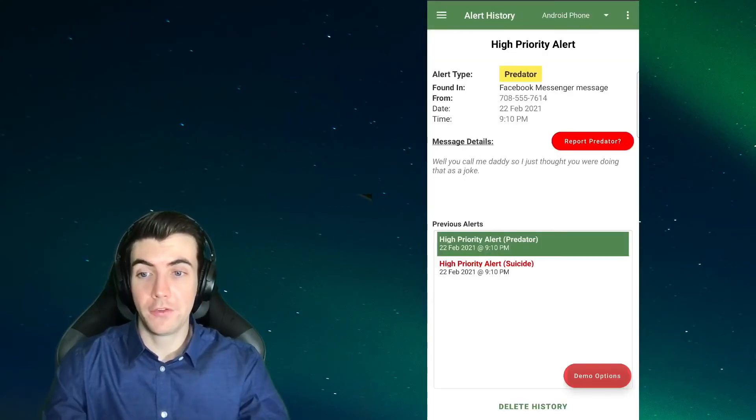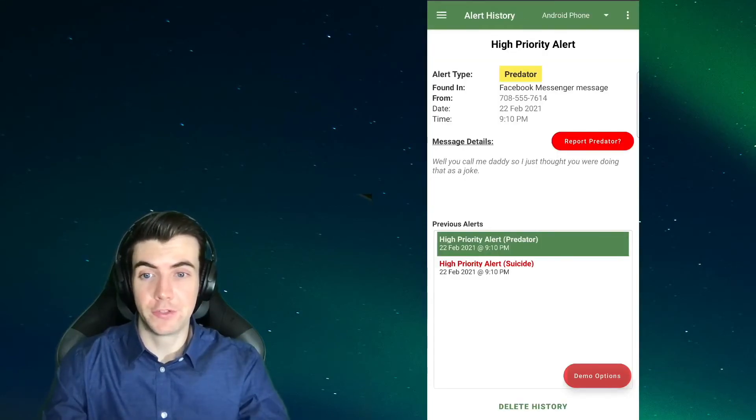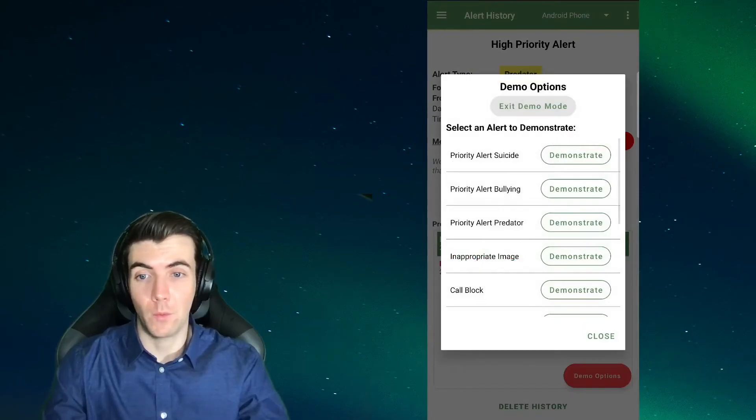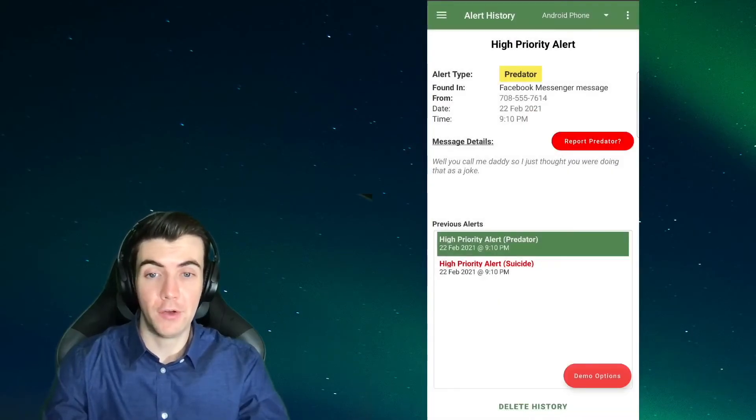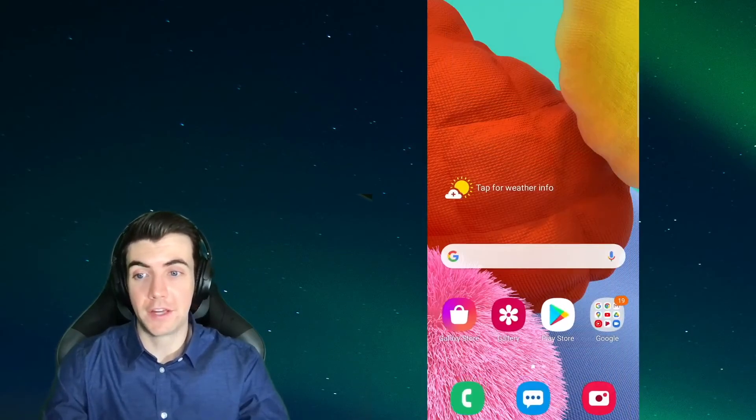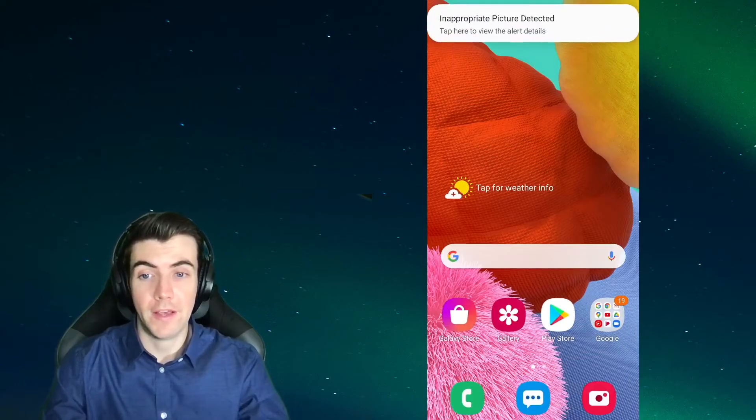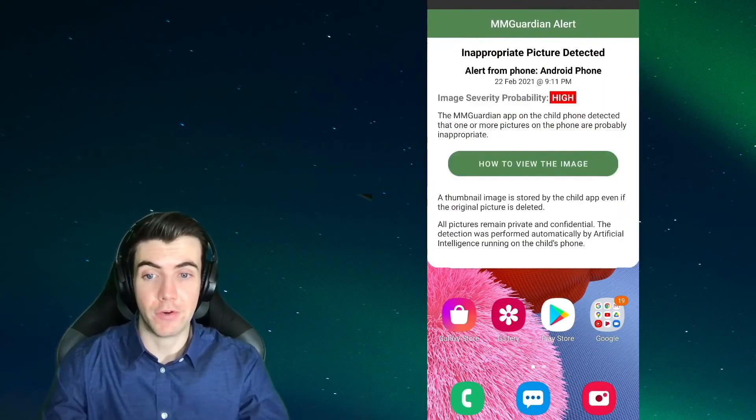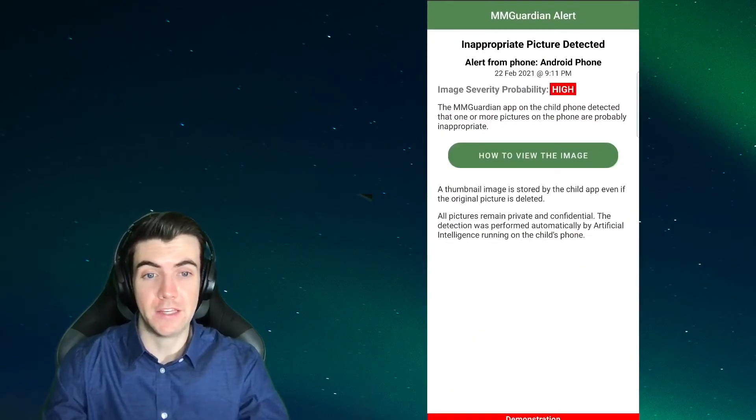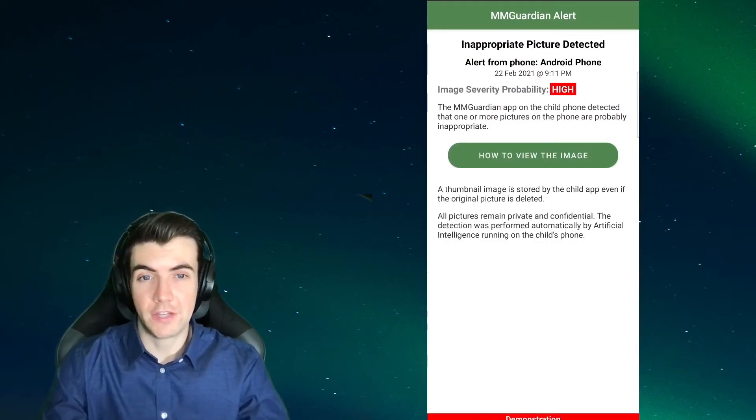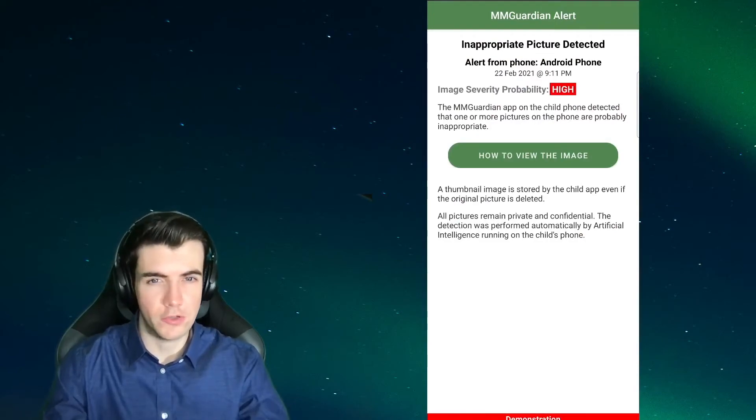You may also receive inappropriate image alerts. These are alerts when the app on the child phone detects that a picture stored on the phone and for Android for images contained in MMS messages is potentially of a sexual or adult nature.